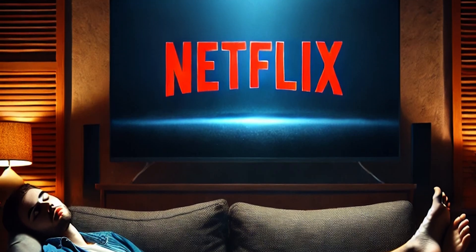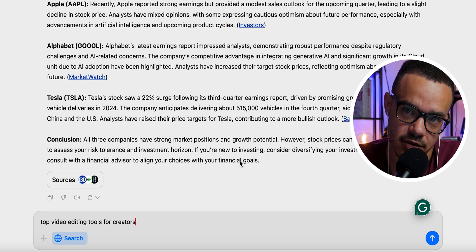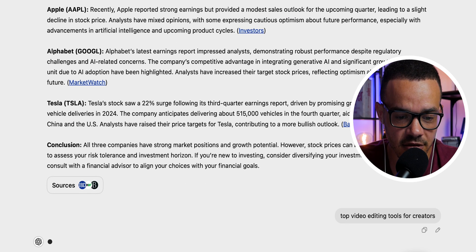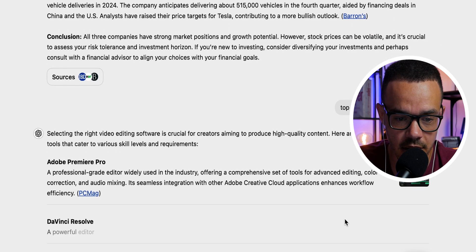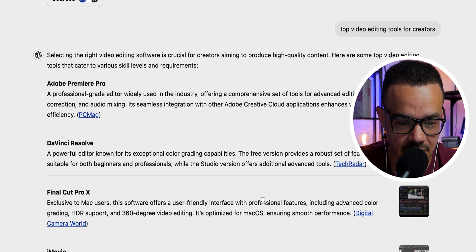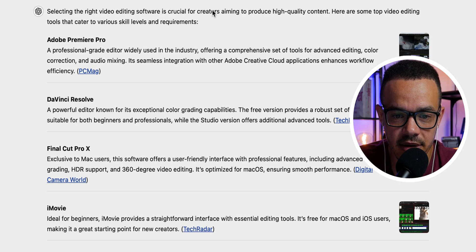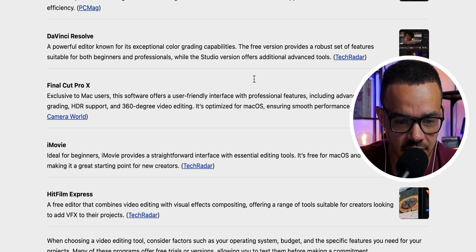The third use case is searching trending topics and ideas — great if you're a blog writer, content creator, or just like to keep up with trends. I pasted in 'top video editing tools for creators' — something ChatGPT Search itself recommended I demonstrate. The results came back with Adobe Premiere Pro, which is what I use, and DaVinci Resolve, which I've been tempted by for a long time.